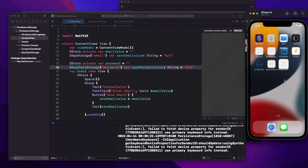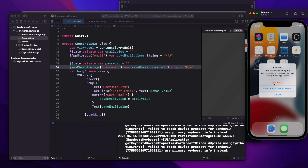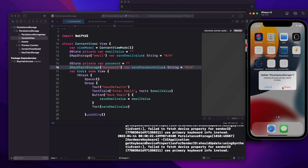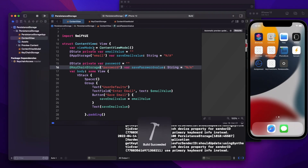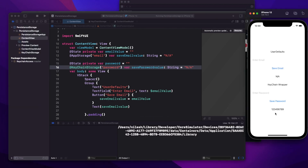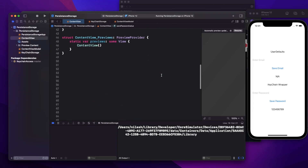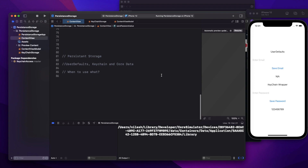Now I will delete this app and run it again. This time, you can see my password from keychain is still there, but my user defaults value is gone. That demonstrates the difference perfectly.